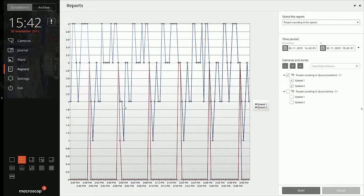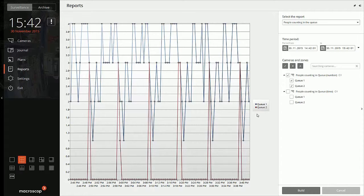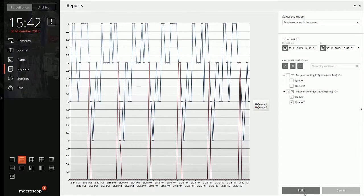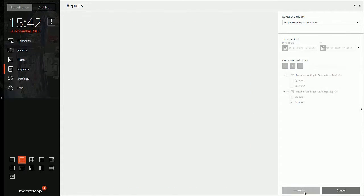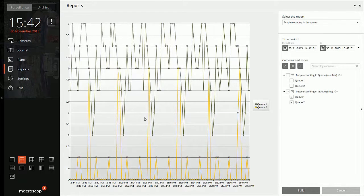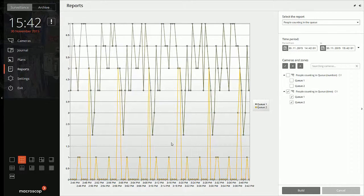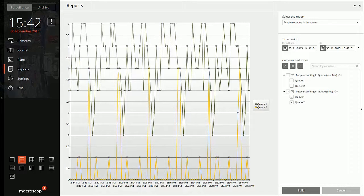and for queue two, the number never went above three. So, nothing was generated. And, if we are going with the time, nothing happened. Let me just get, nothing happened beyond, nobody waited for more than seven seconds. So, as I had set it 10 there, no alarm was generated. This is how you can get the reports.